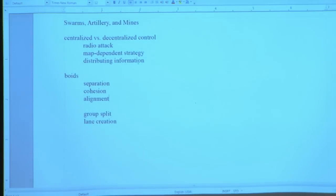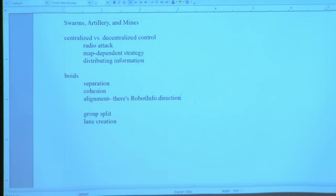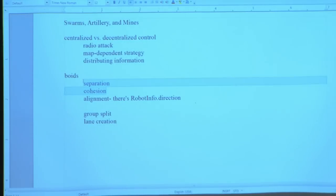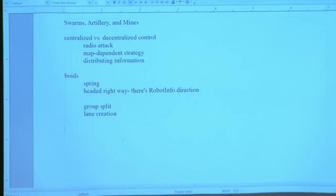Alignment is worth noting: there used to be a method where you could call robot info dot direction to get the direction of any robot you can see. In this year's BattleCode there's no direction. You can get distances for separation and cohesion — these are just a fancy way of saying there's a spring between you and the others. There's really almost nothing complicated to it, and we'll see some neat-looking behavior from very simple rules.